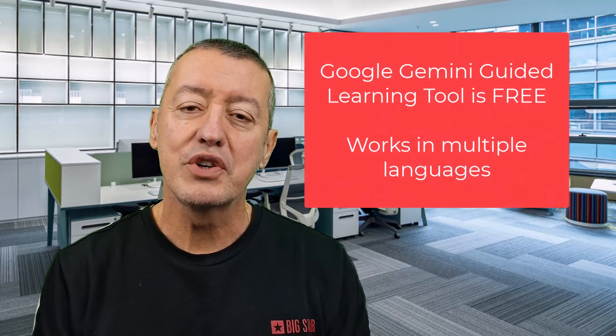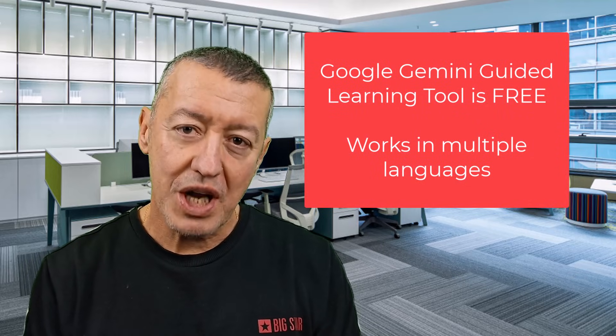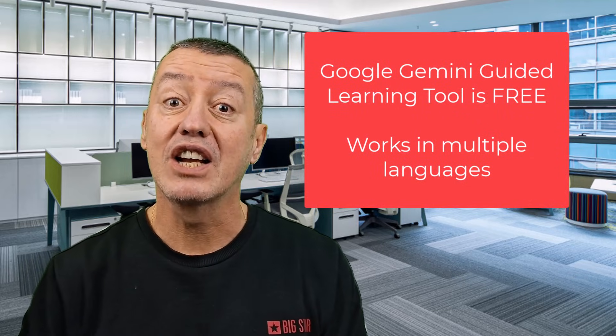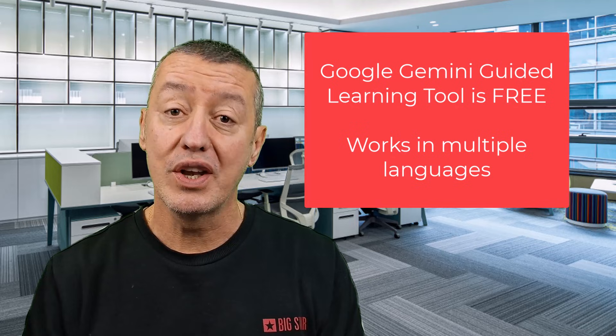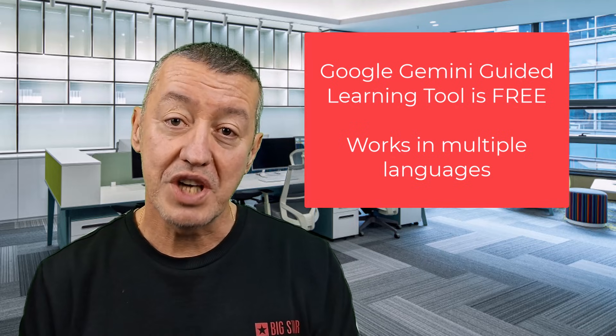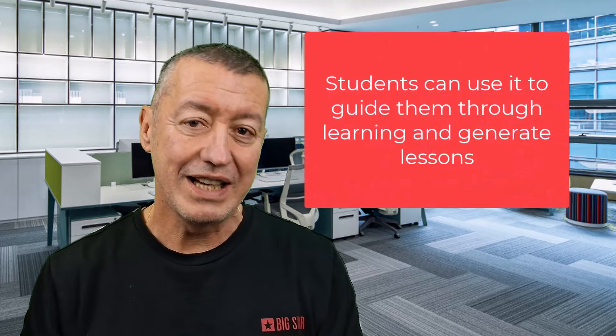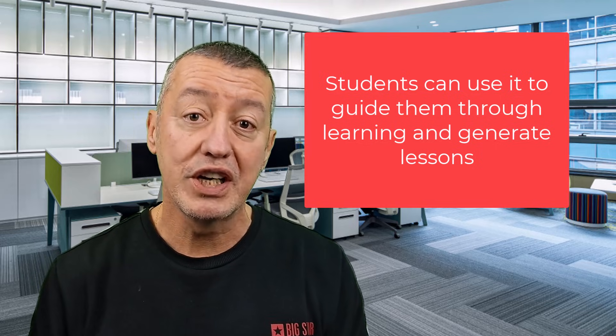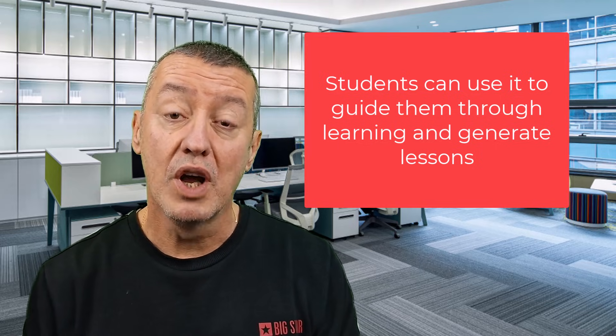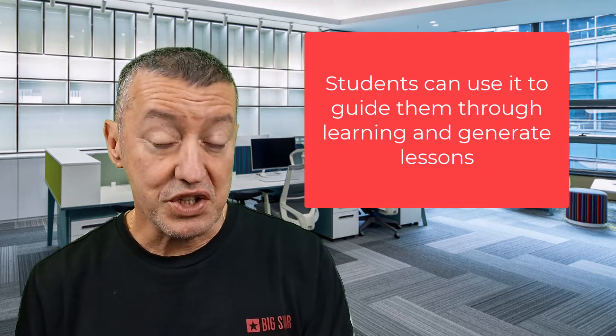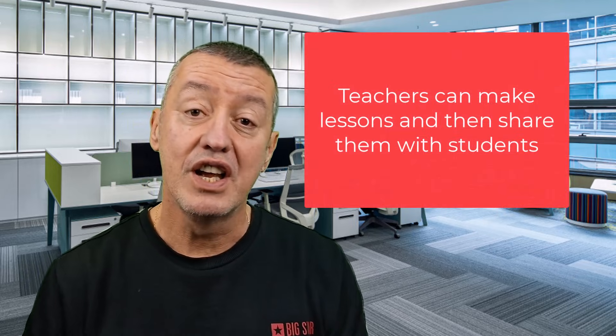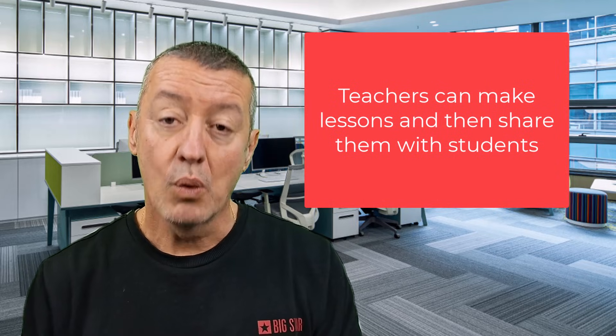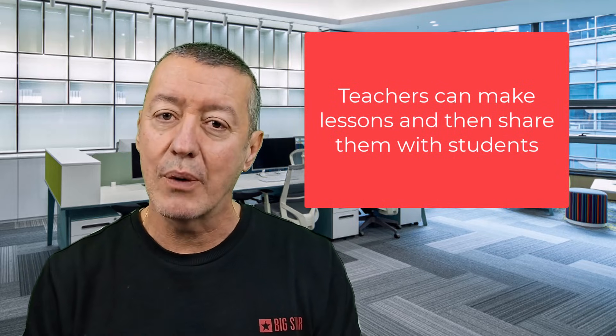In this video I'm going to show you why Google Gemini and particularly the guided learning feature is so useful for language learners because you can make learning content to study on your own, but also for language teachers because you can generate content and use it with your students. We're going to work on three areas.